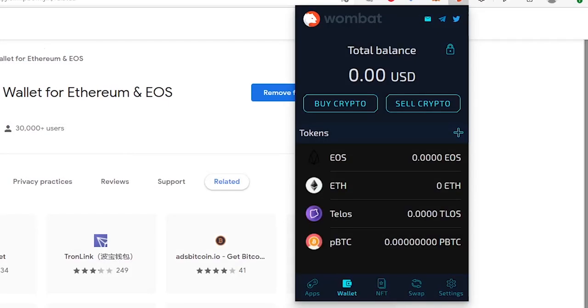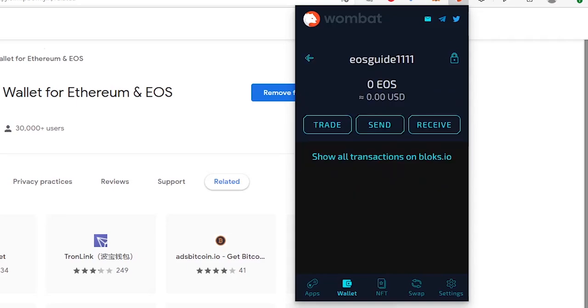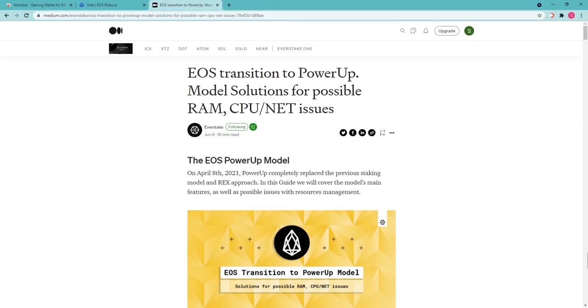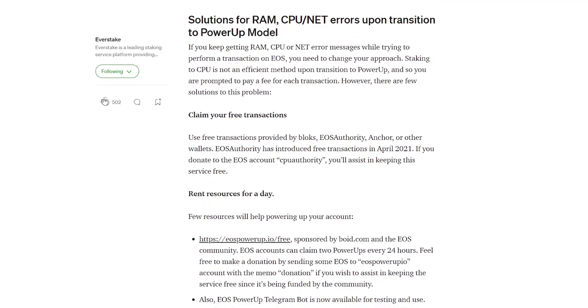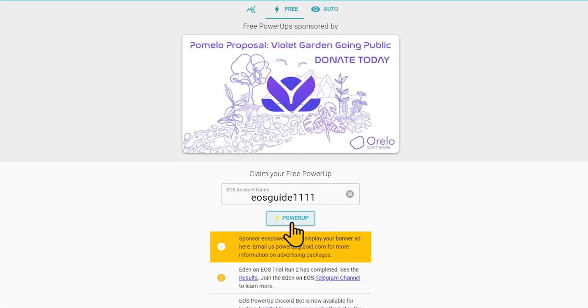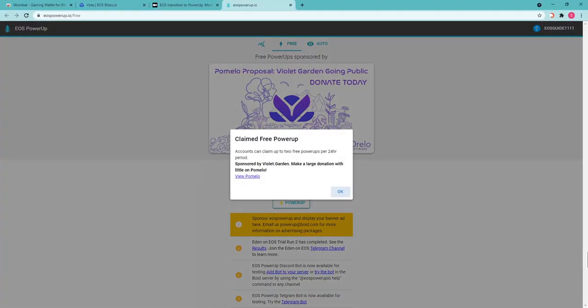Let's open a Wombat Wallet extension and start using your EOS account by selecting EOS. In EOS, the account name plays the role of your address for transactions. Feel free to copy it and share it with the sender when you need to receive tokens. Please refer to our PowerUp guide if you need to power up your EOS account in order to make transactions in the network.